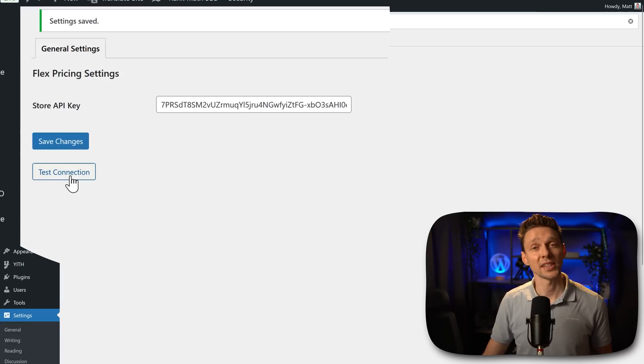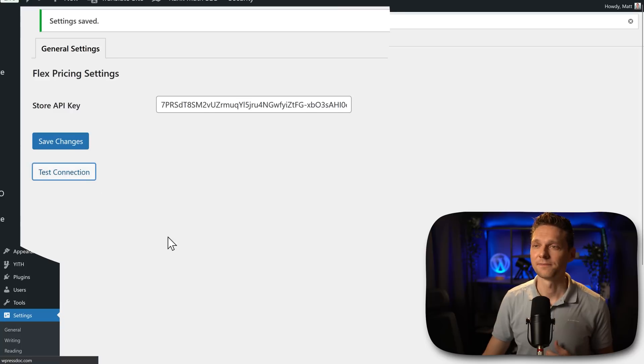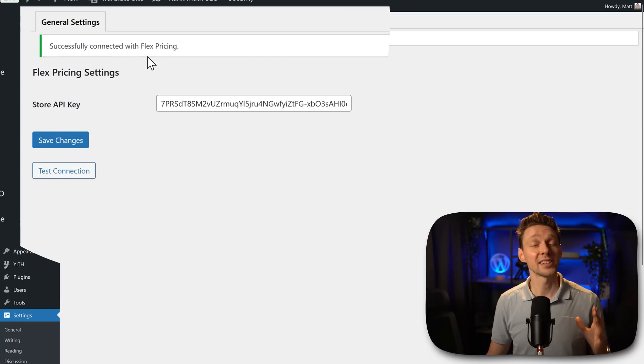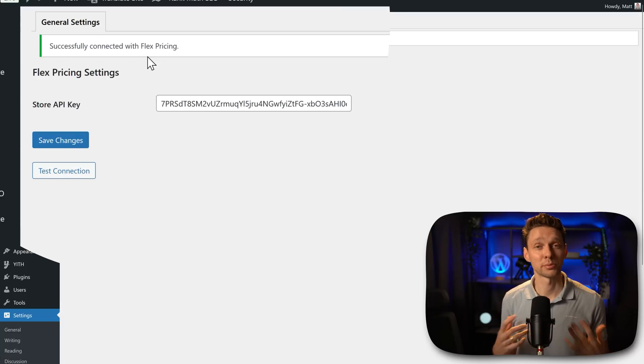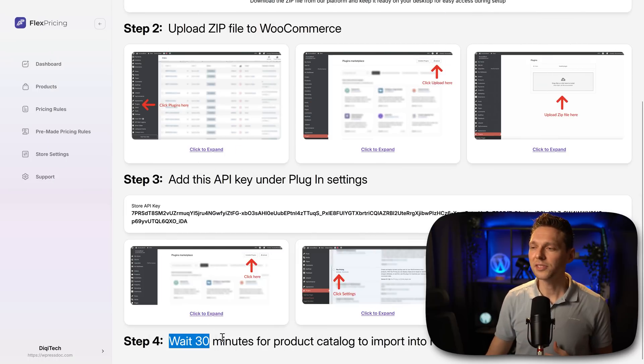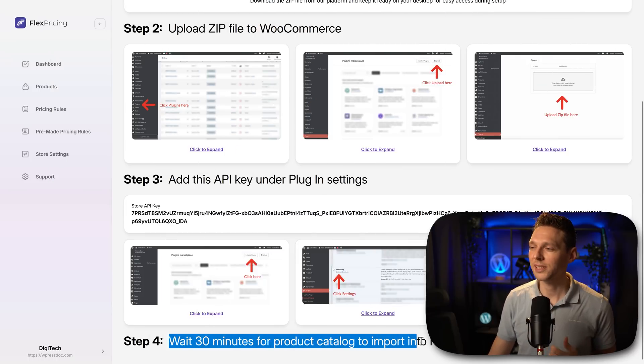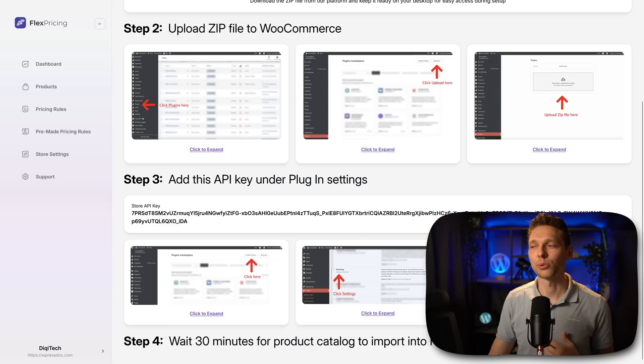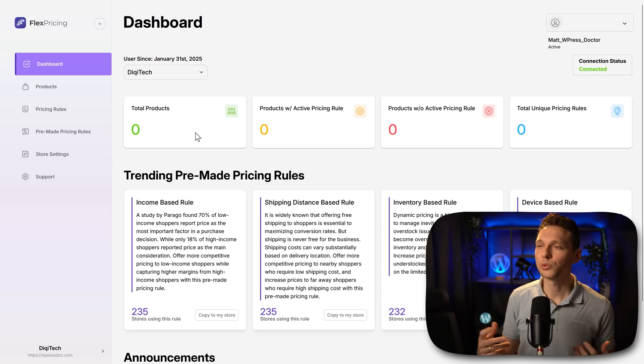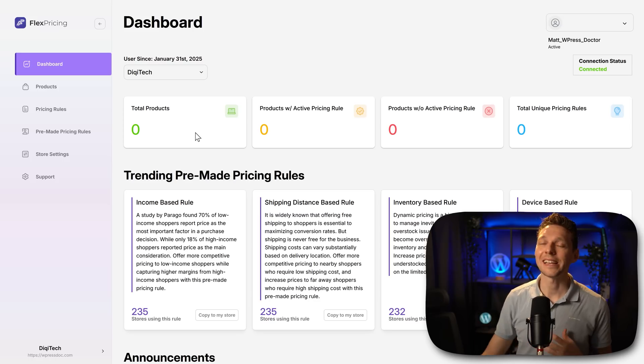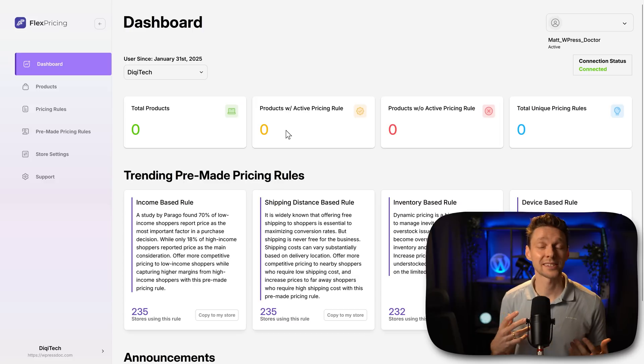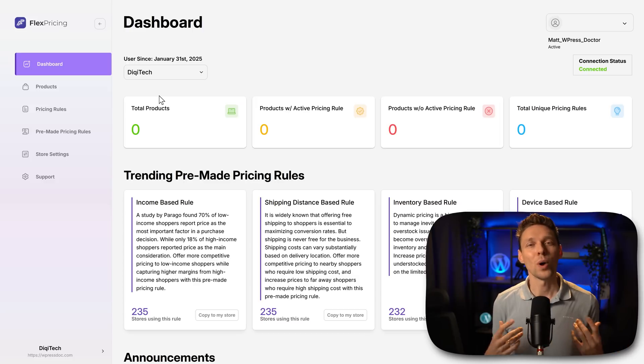We now press on test connection. You can see that we have been successfully connected with flexpricing. Then we have to wait 30 minutes for product catalog to import into flexpricing. If we then go to our dashboard you can see that indeed none of the products has been imported yet from our webshop.